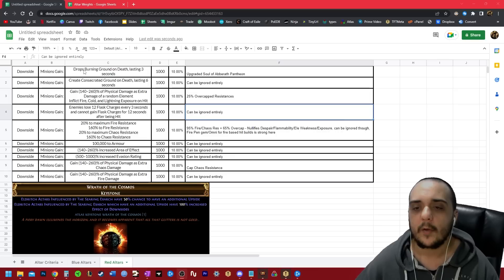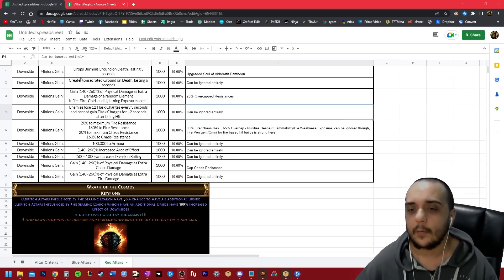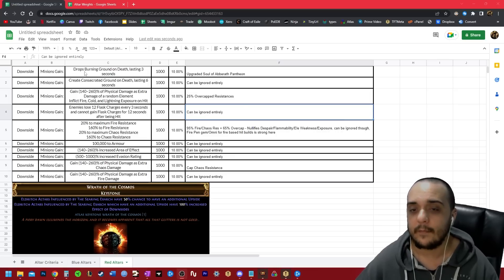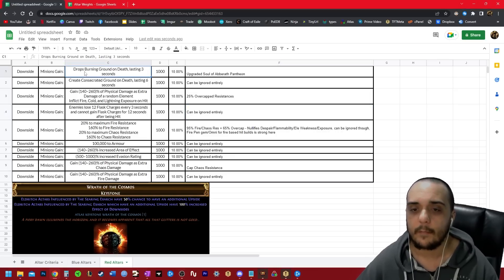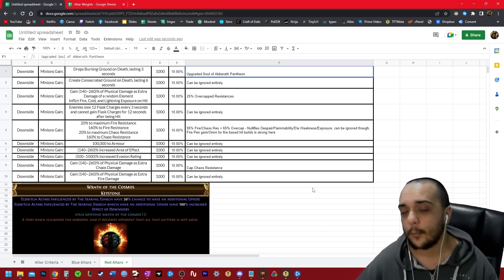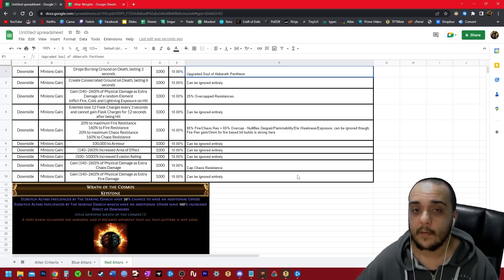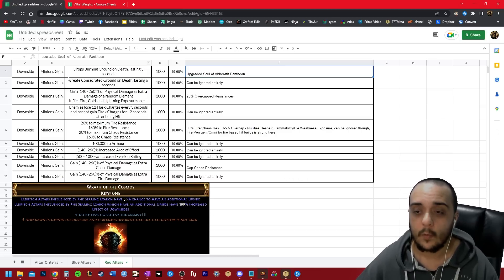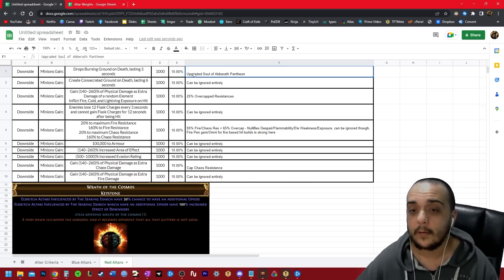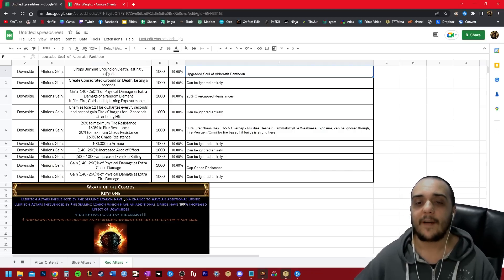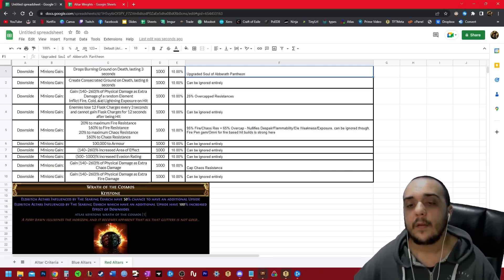So drops burning ground on death lasting three seconds. This one is a very dangerous modifier, but all we have to do is upgrade our minor soul of Aberrath pantheon, and it gives us complete immunity to burning ground. So once we get this pantheon upgraded, we're done. We now don't have to worry about this modifier ever again.